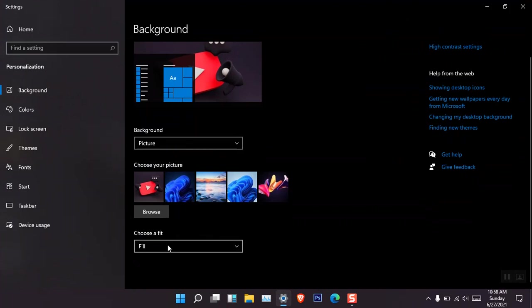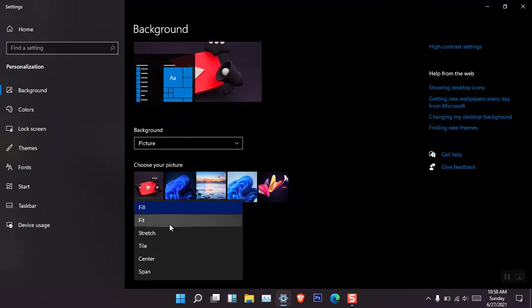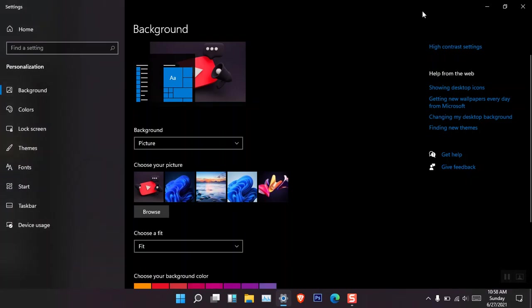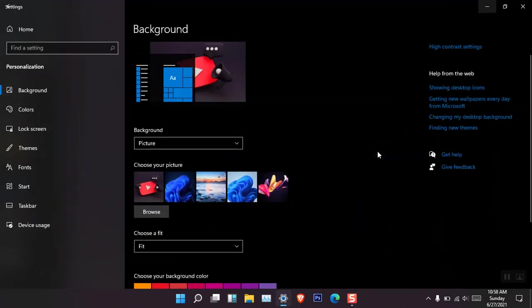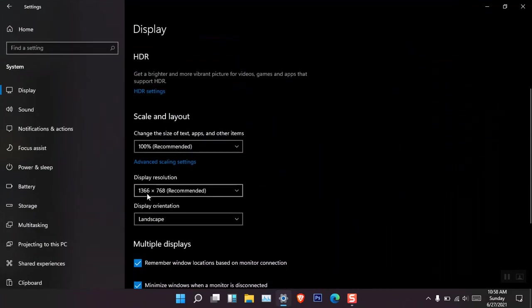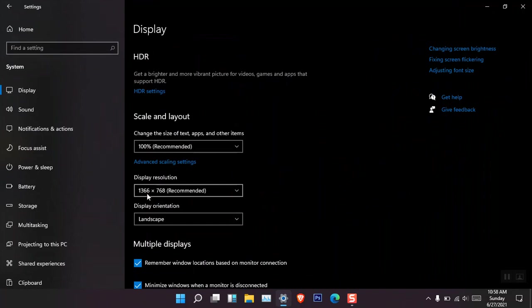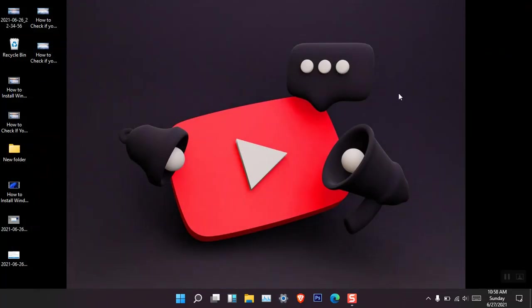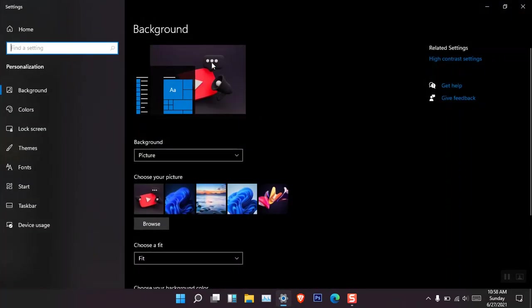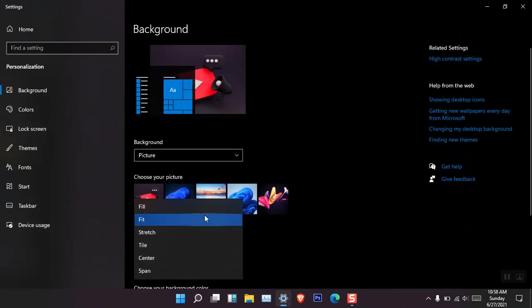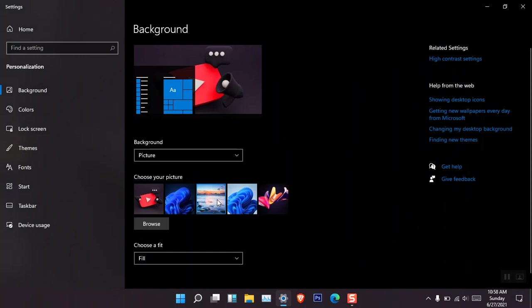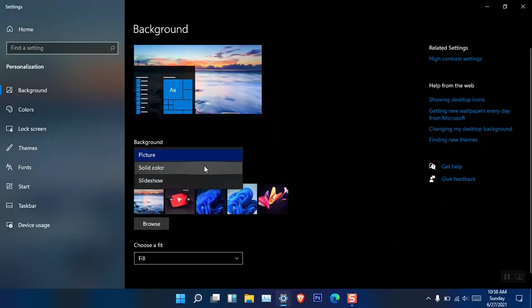There's also a setting called 'Choose a fit' — you may choose any of these settings for the background. The size of this image is not 1366 by 768, which is the HD resolution of this computer. That's why when I choose the Fill option the whole window fills like that. You can see it shows the actual size of the image, so choose any of the fit settings that you like.